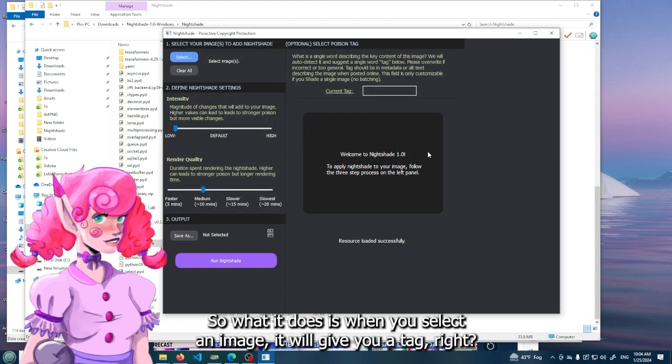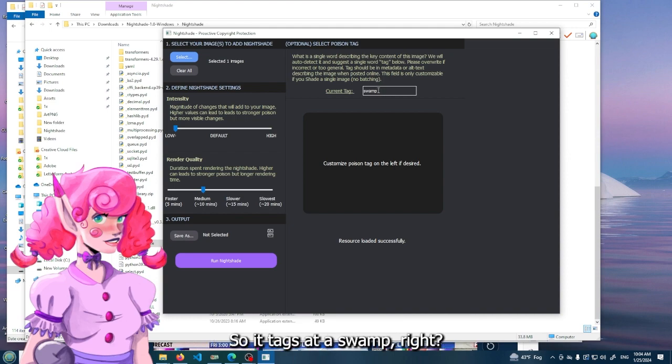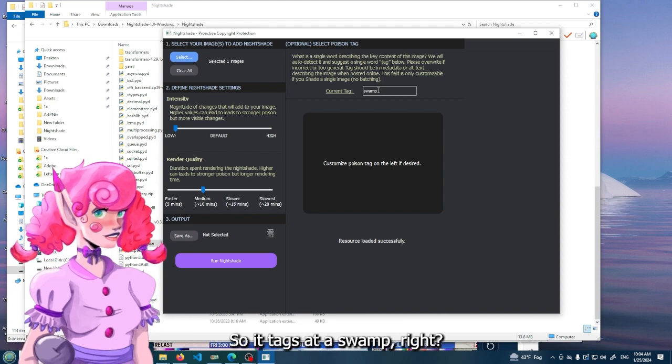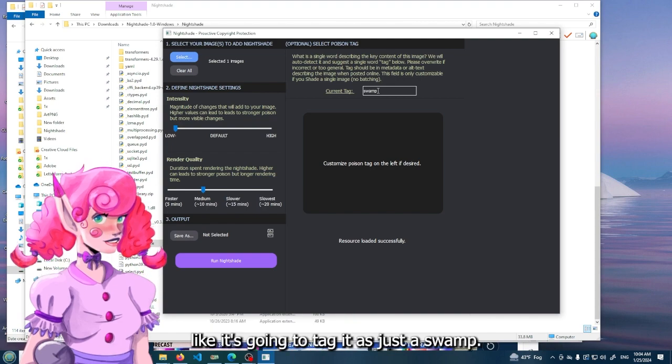So what it does is when you select an image, it will give you a tag. So it tags it as swamp. So instead of there being like young girl, frog, swamp, it's going to tag it as just a swamp.